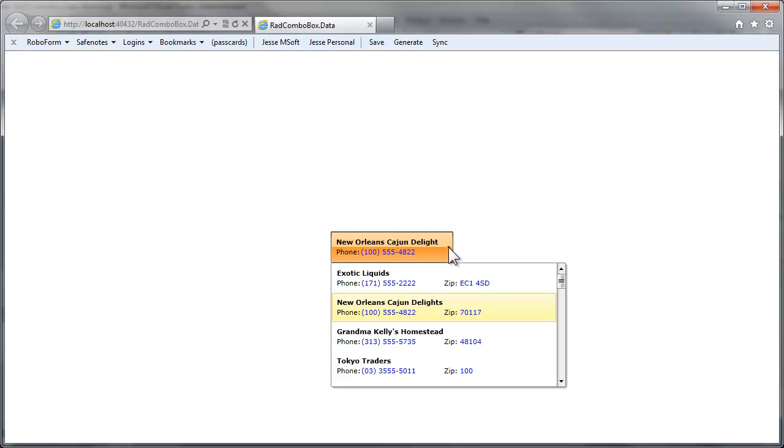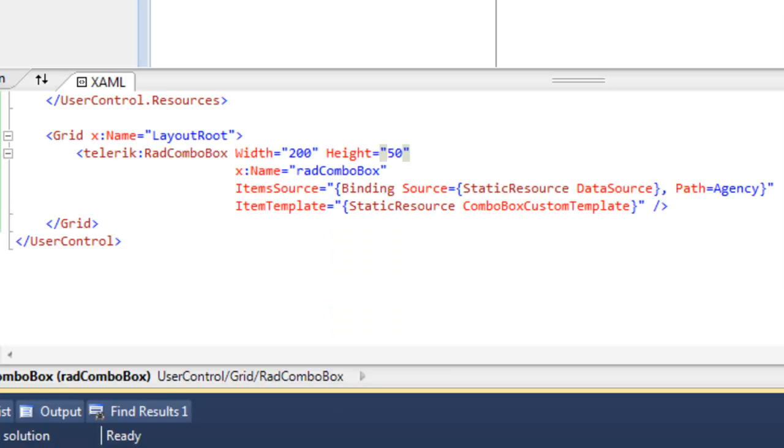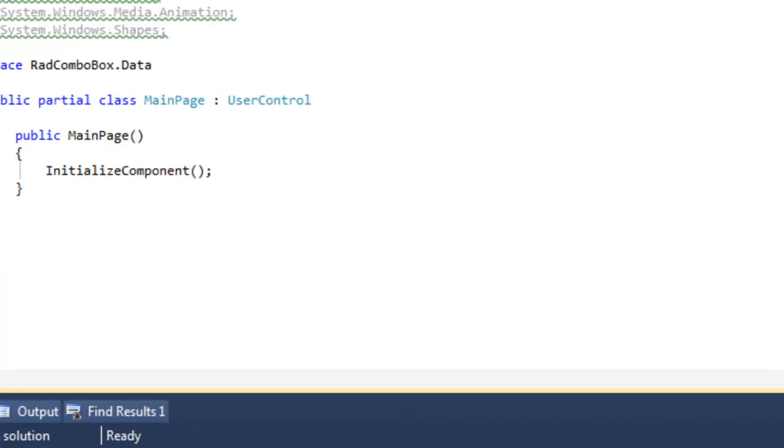So data binding is as simple as that. It's creating a collection of your data and then setting that to be the item source and creating a data template for how you want that data to be displayed.